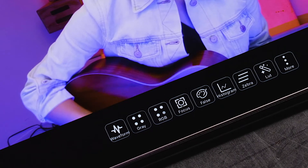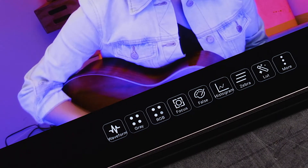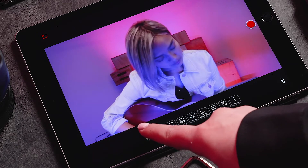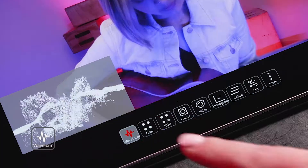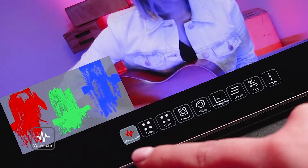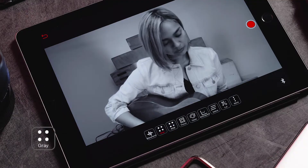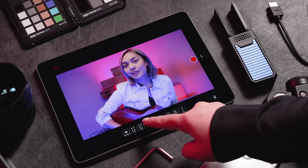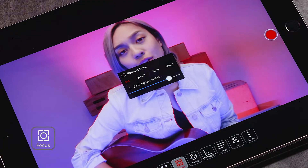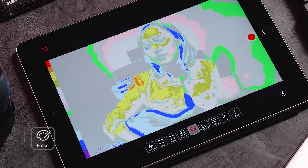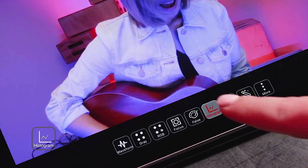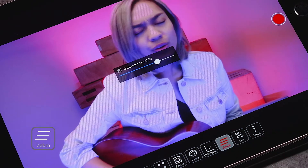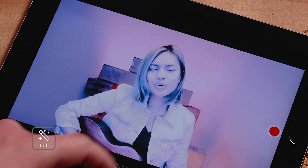On the bottom of the live feed screen, you will see multiple features that are available to select. These include waveform, grayscale, RGB, focus peaking, false colors, histogram, zebra, and LUT overlay.